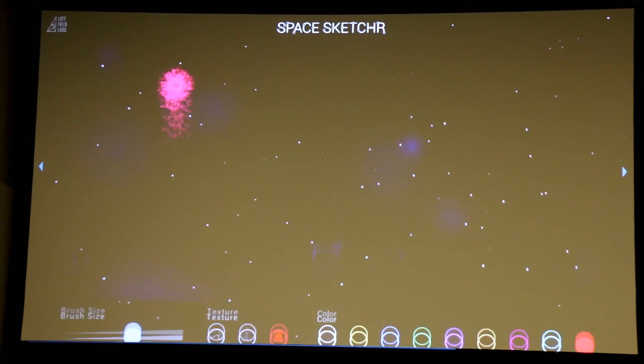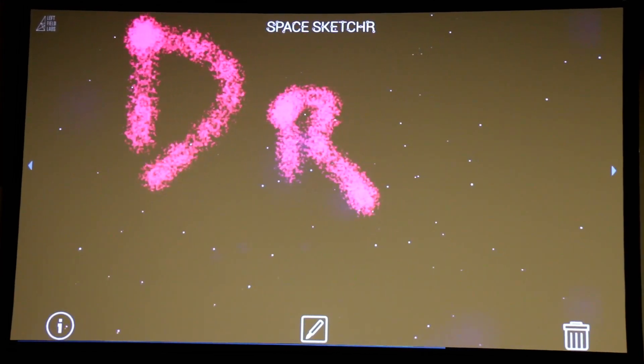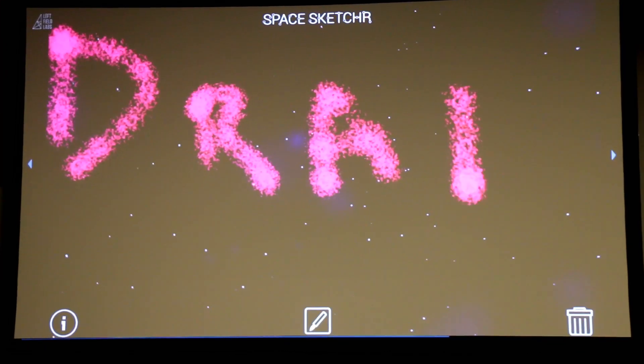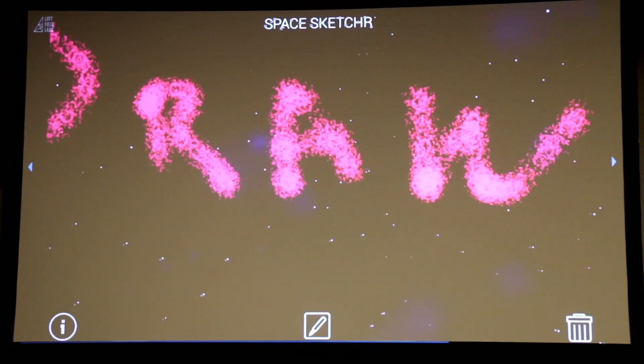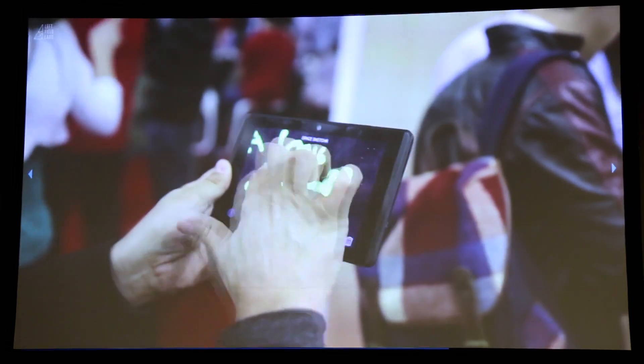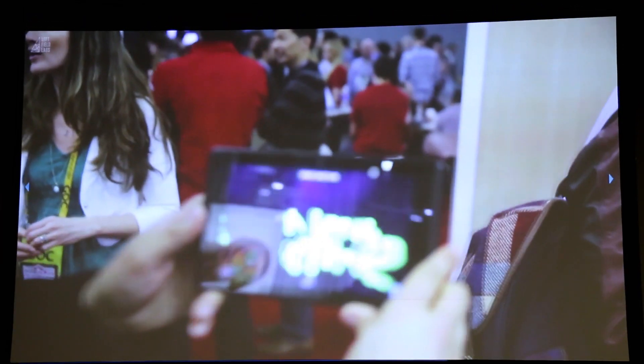For people to express themselves creatively, SpaceSketcher ended up being a 3D drawing tool. You take the tablet, move around a three-dimensional space, draw, create lines, and basically play on a blank canvas.